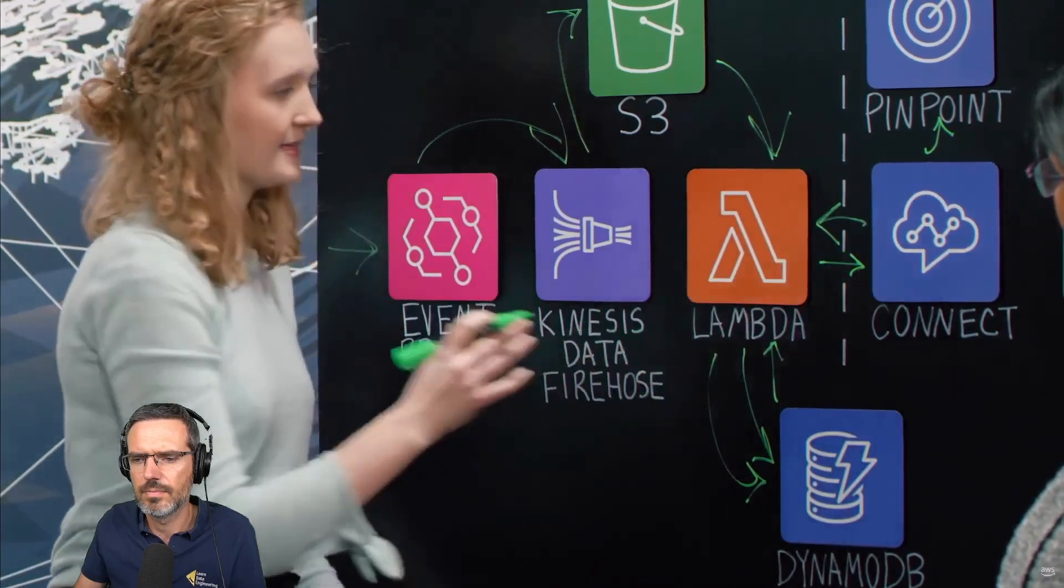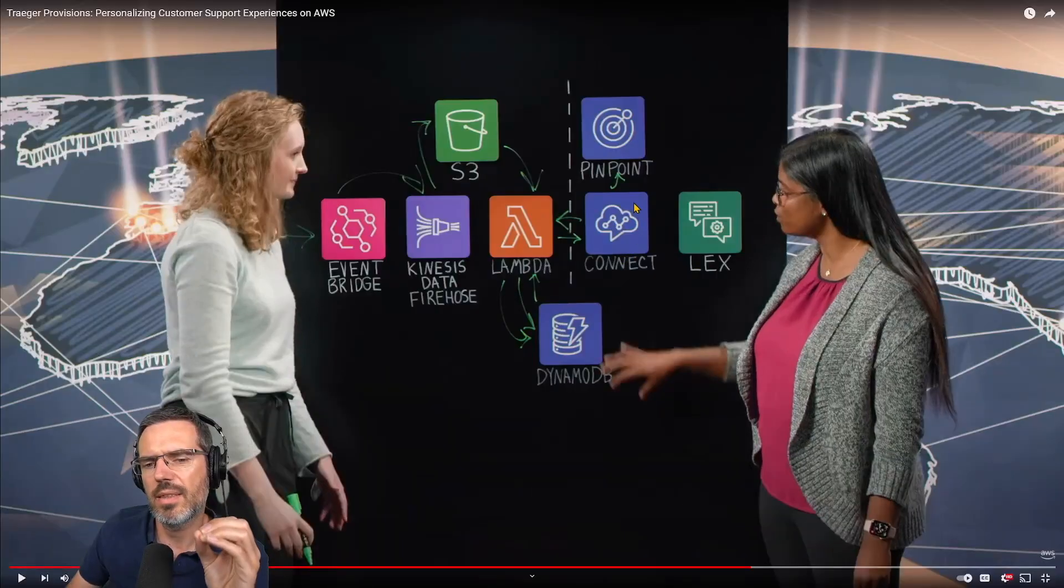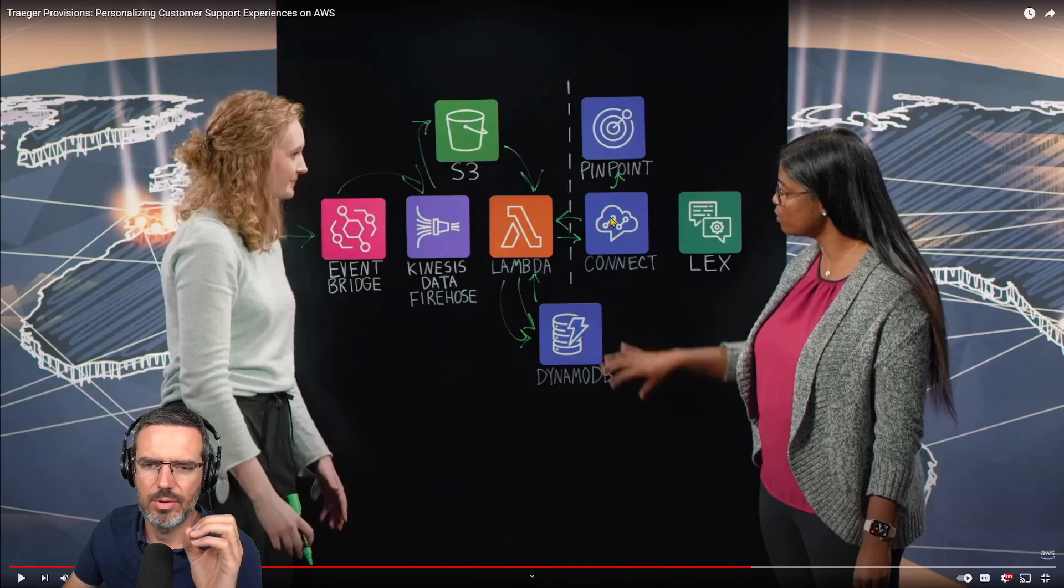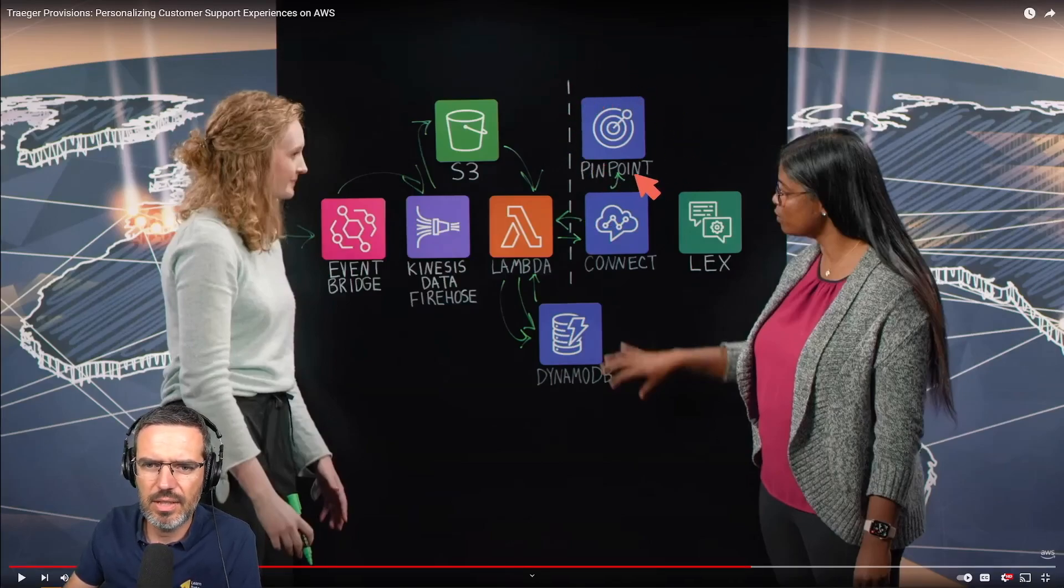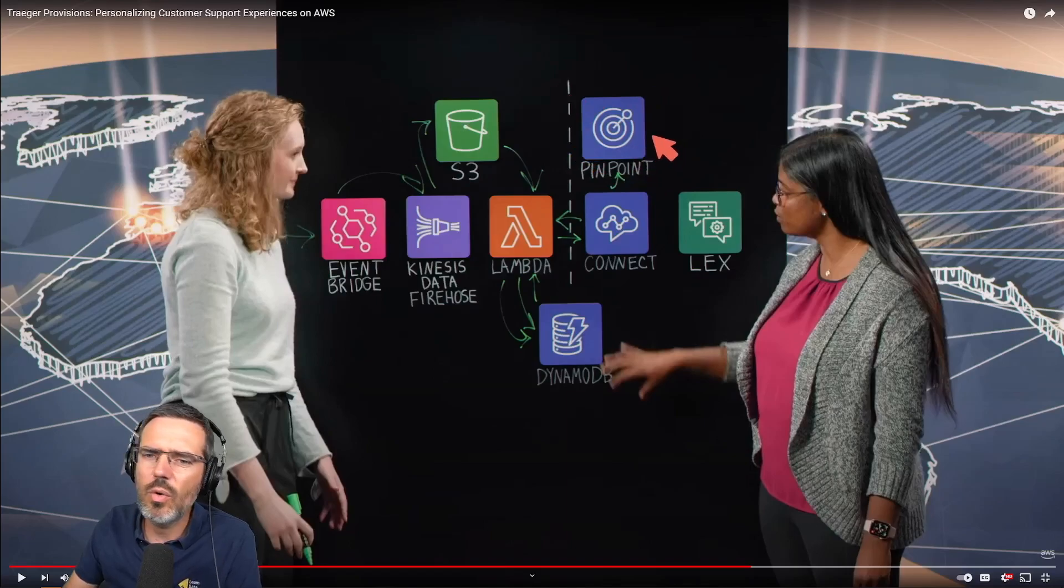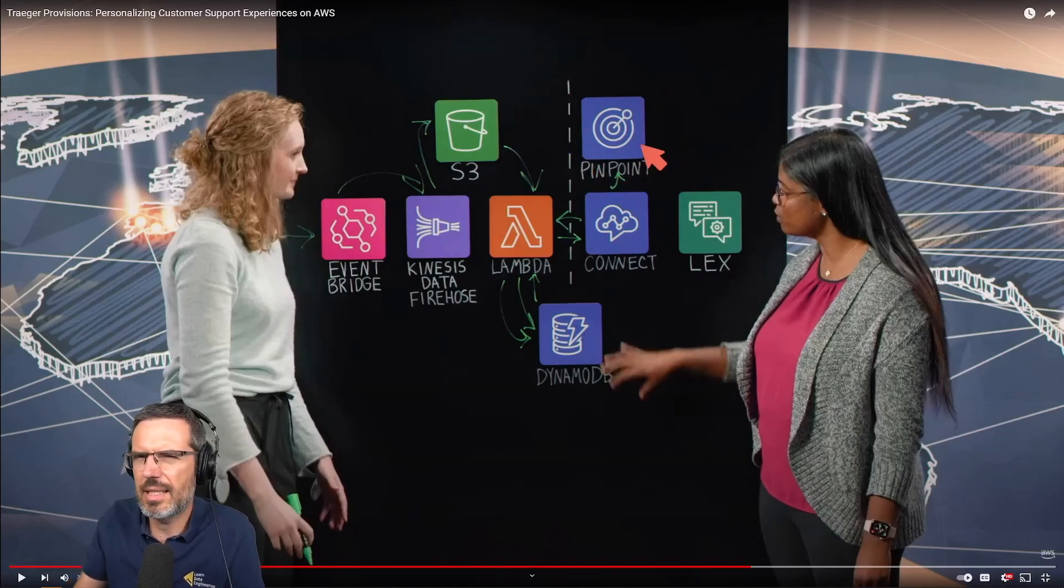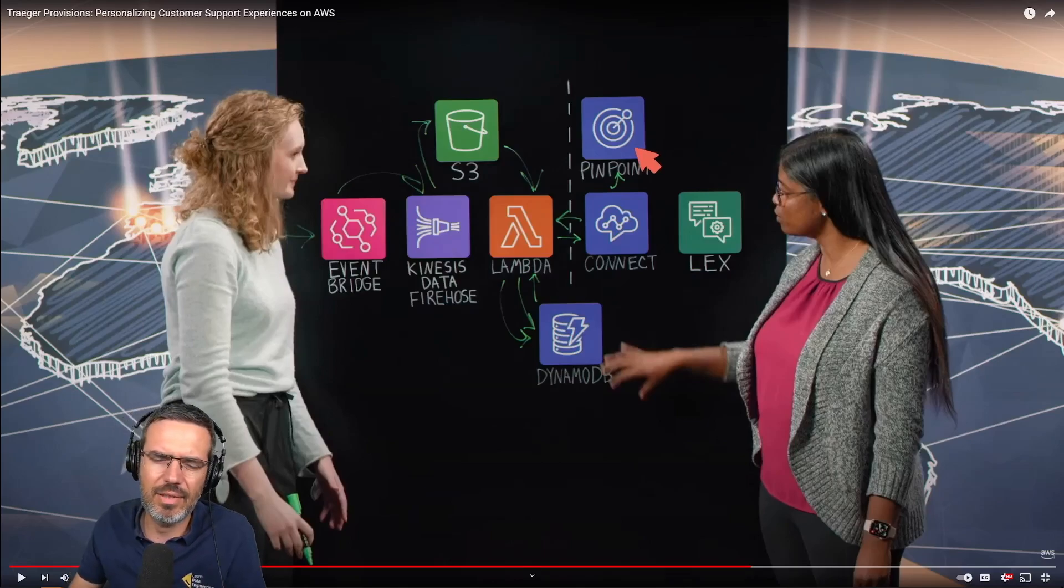The same table that we have with all of the provisions metadata - it's going to check if that phone number, if that customer exists here in our DynamoDB table. And if so, then we send this back up through Lambda to Connect and we say, 'Hey, this is a provisions customer.' With the phone number you already know the metadata of the customer.